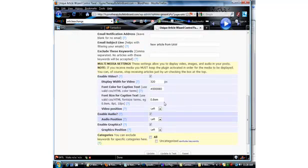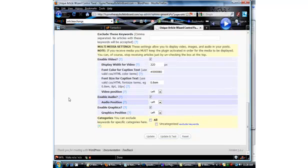And then you can exclude some keywords if you want to. And then these settings down here, you can decide to leave them checked or not. It allows you to enable videos if they're submitted to you, and audio.